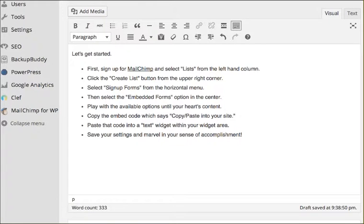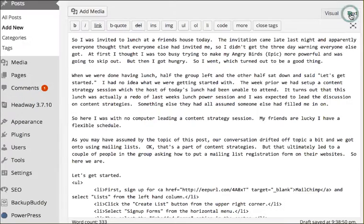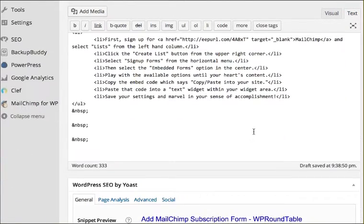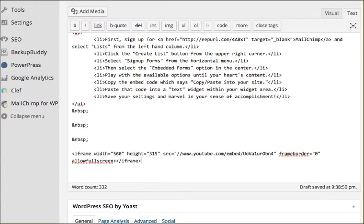And then come over here to the text editor. You see Visual and Text. You can see that all my code is back hidden in here. Create a couple spaces.